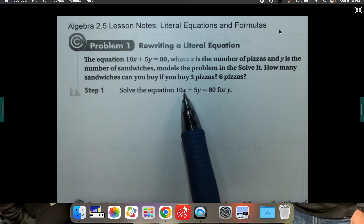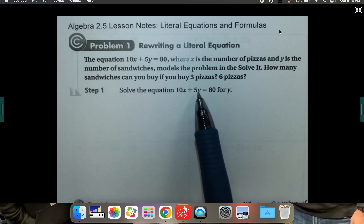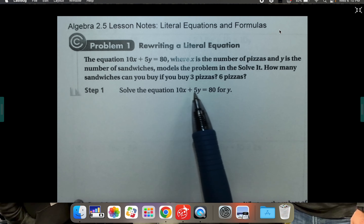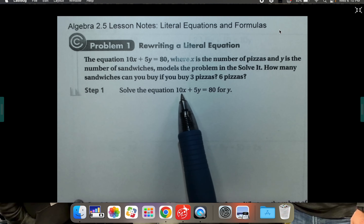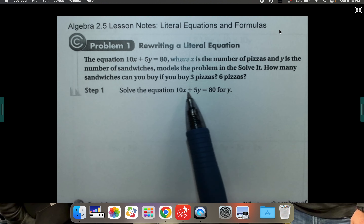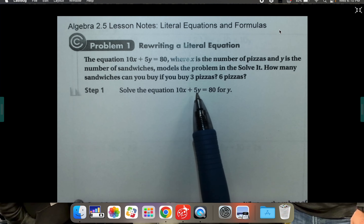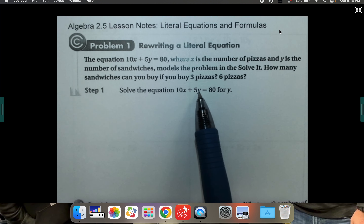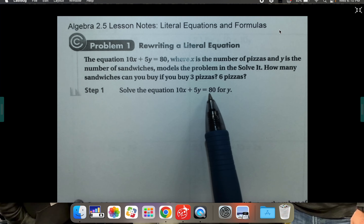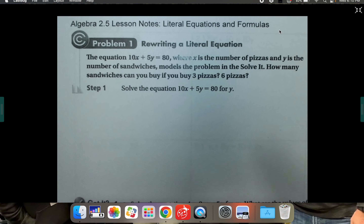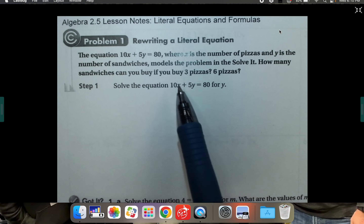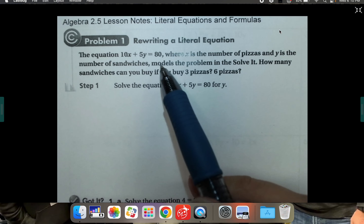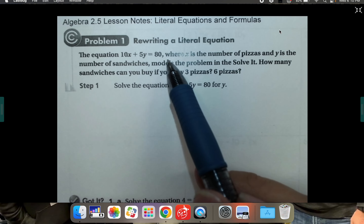Part of the reason we're just rewriting them is because if you have two different variables, you can't solve it — there are too many different options. Like if you had so many for x and so many for y, there are lots of different things that could work. So you're not actually solving it because there's not one possible answer. Here you are just rearranging the equation for y. The equation says 10x plus 5y equals 80.